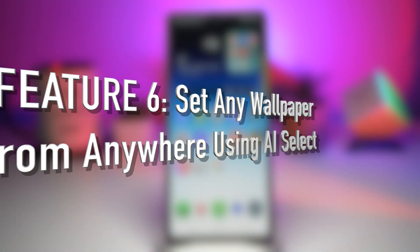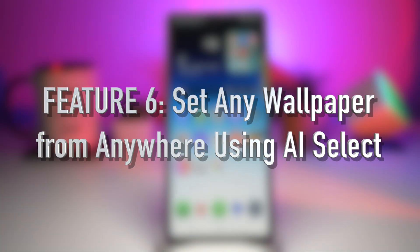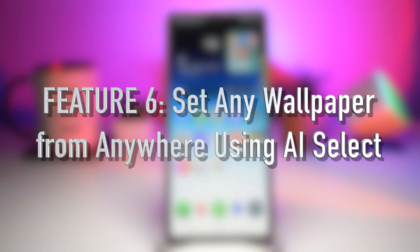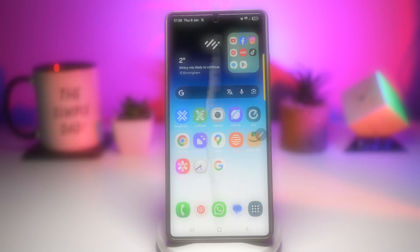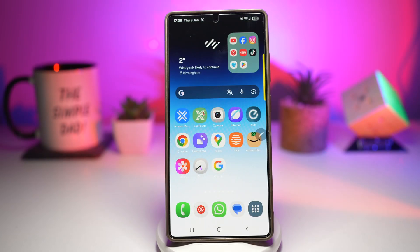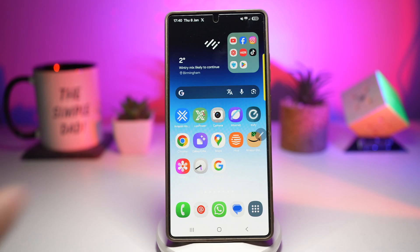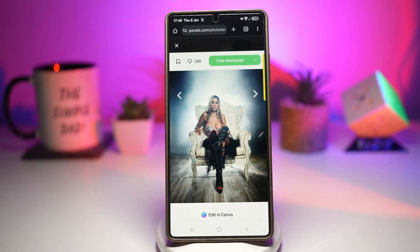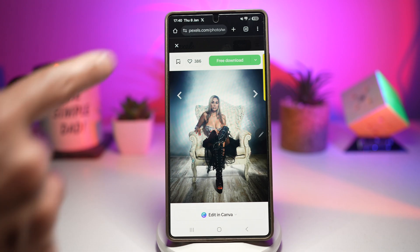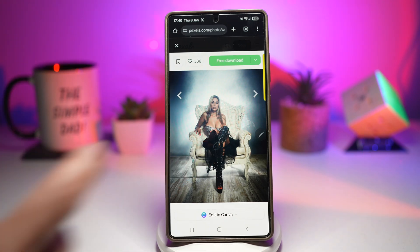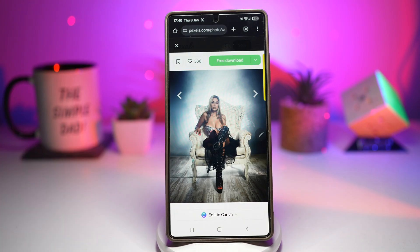Feature number six is where you can set wallpapers from anywhere using AI Select. You find the perfect image online, but downloading and cropping it feels like a hassle. With AI Select, you can grab any image from browsers, Pinterest, social media apps like Facebook, TikTok, or Instagram, and instantly set it as your wallpaper — no downloads required. Here's an example: open Google Chrome and browse to a site like pexels.com. I found a picture I want to set as my wallpaper.